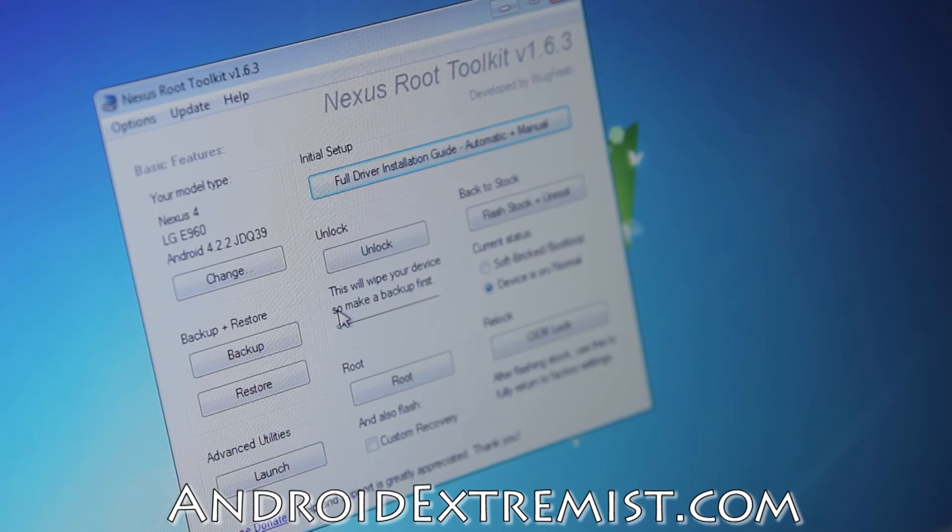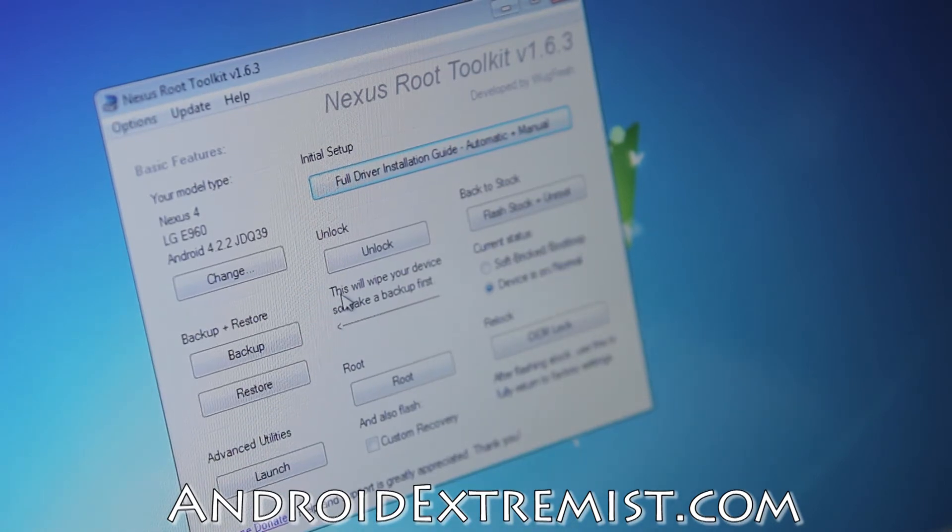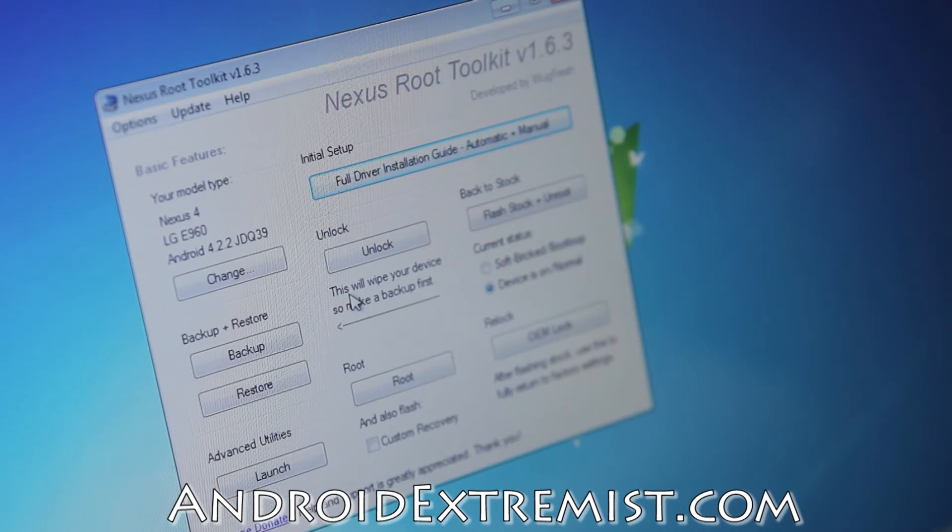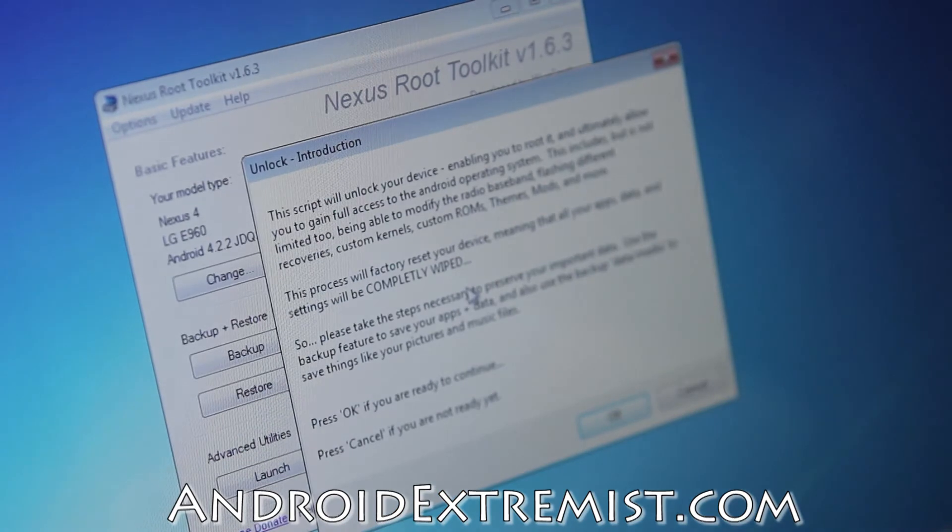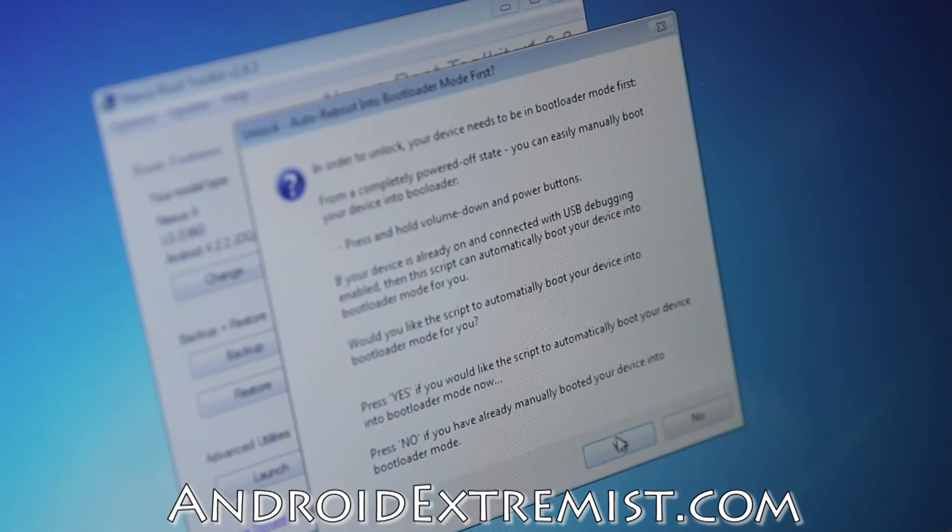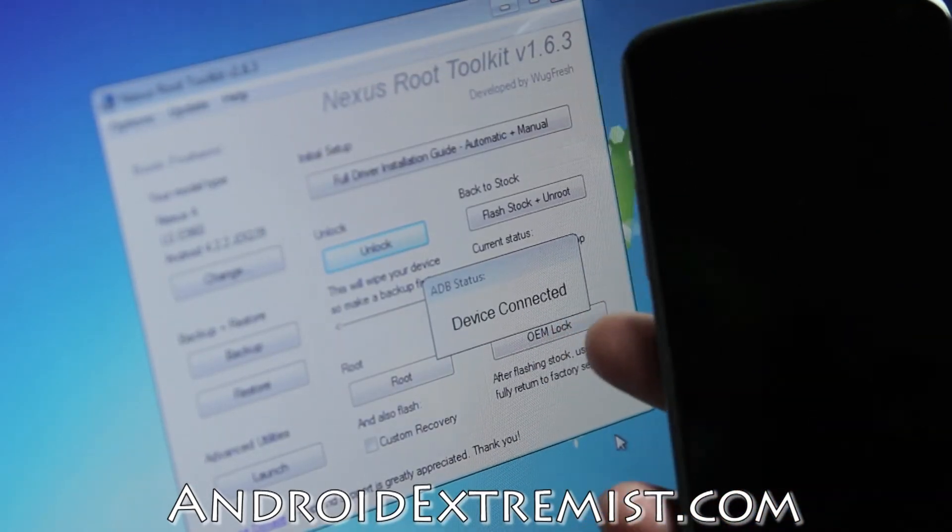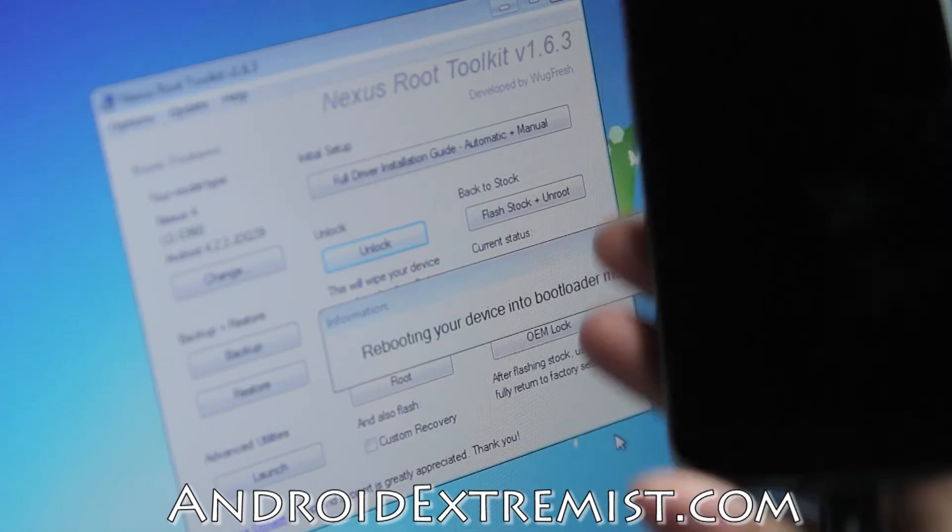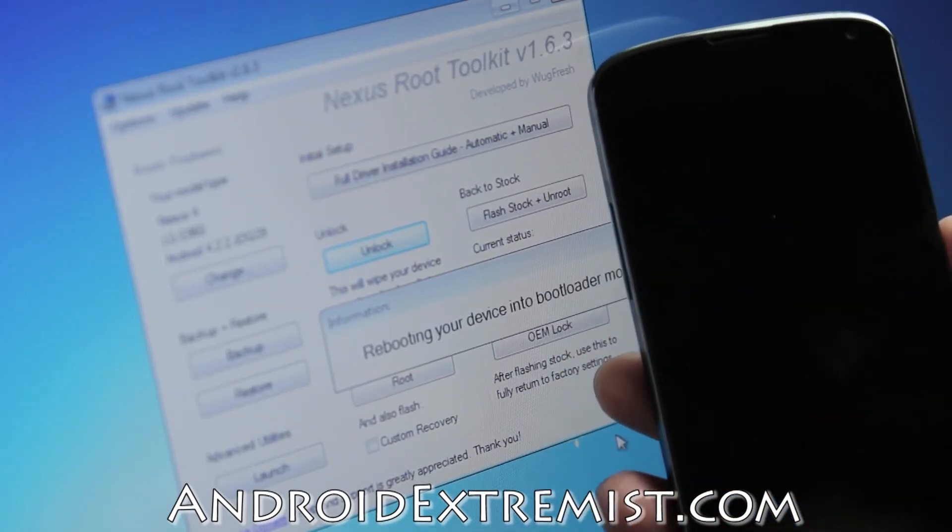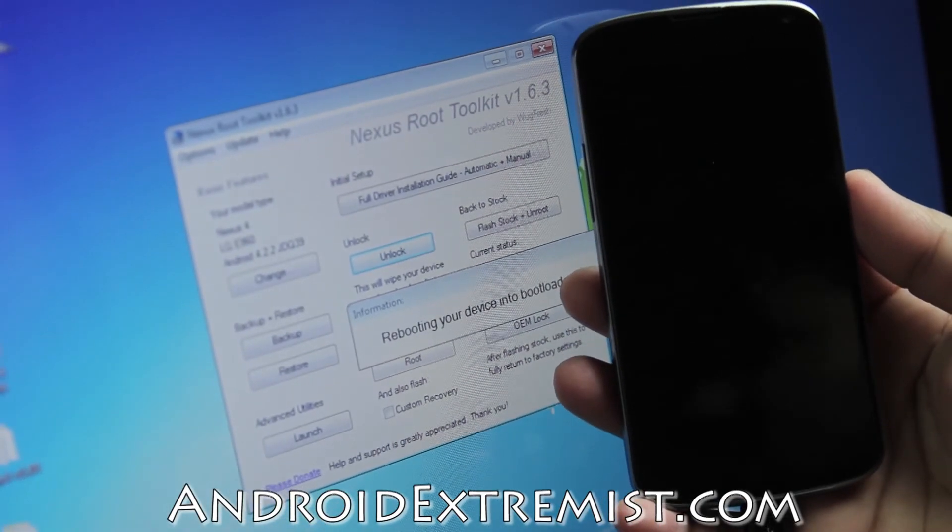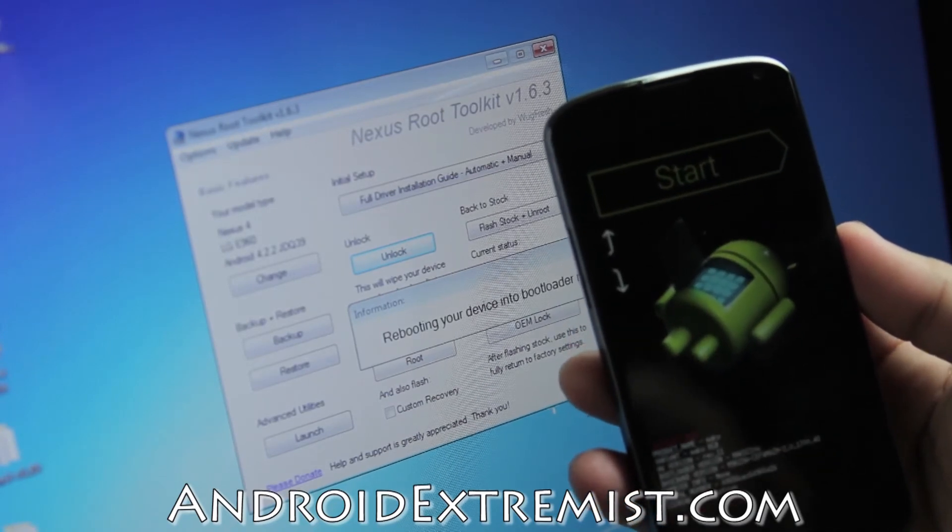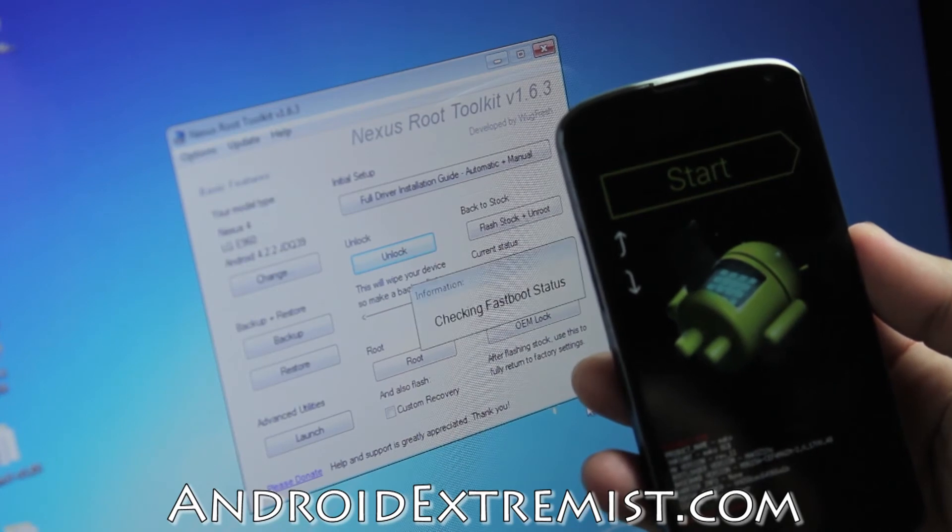The warranty will be voided until you lock the bootloader back up. Once you lock it, you get your warranty back - this is not HTC and we are lucky to have these manufacturers who don't press us to void our warranty. Go ahead and press Unlock. It will give you another guide on what to do. Press OK, checking the ADB status - device connected. Rebooting our device into bootloader mode. Now I already have unlocked my bootloader, I'm still going to show you what to do.